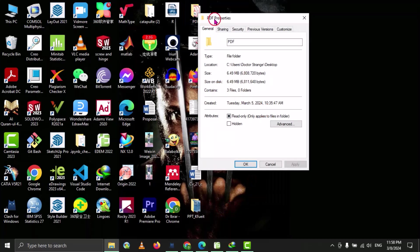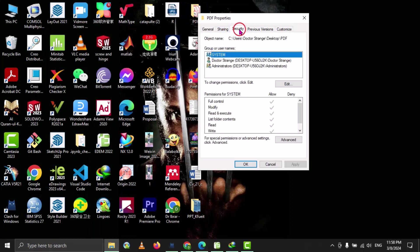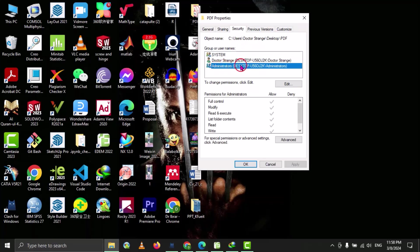So properties of this folder are open. Now, here we have to select the security, and under the security tab, we have to find the administrators, and then go to edit.